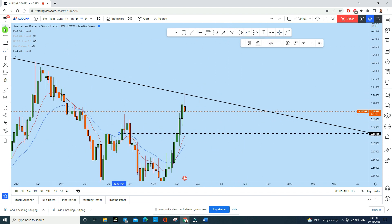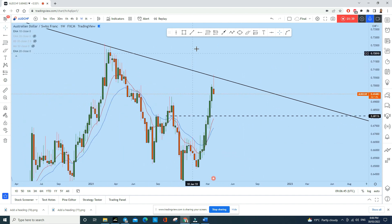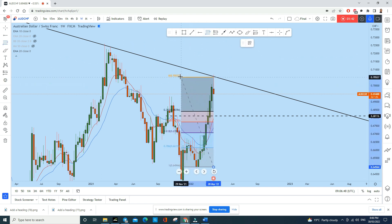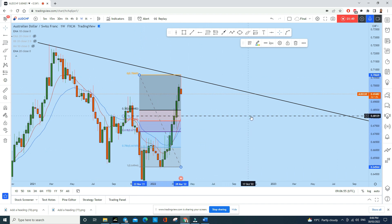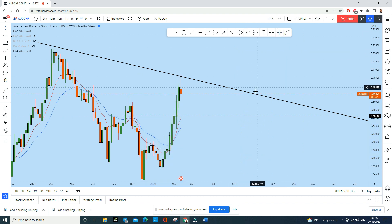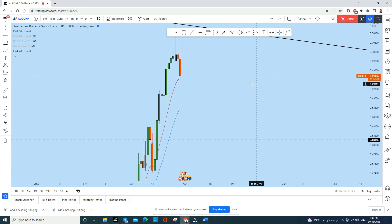We saw that there was a big move to the upside, so let's look at the Fibonacci levels for this move. At minimum, this instrument should come down to the 38.2 to 50 Fibonacci retracement level — which I've marked here. We can expect AUD/CHF to drop to at least this level.